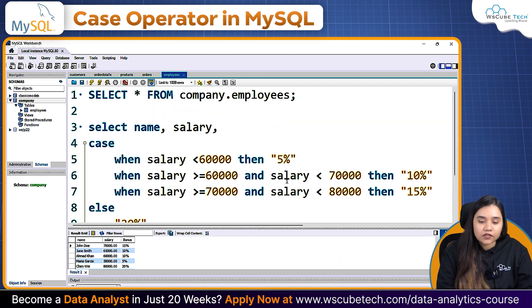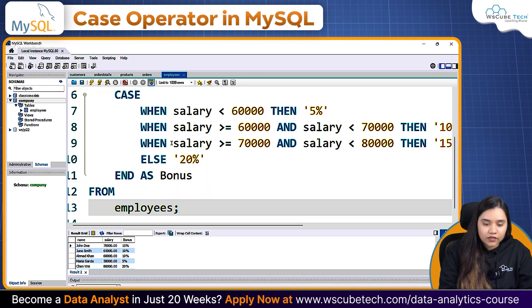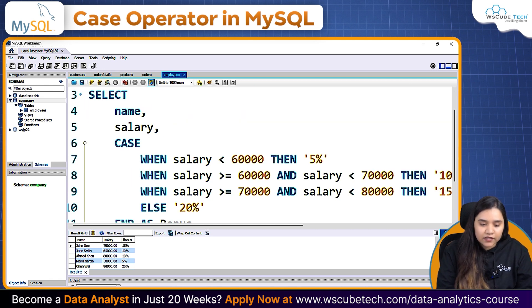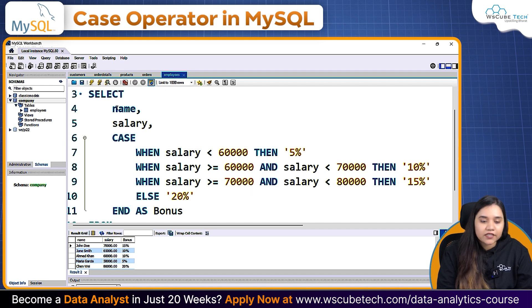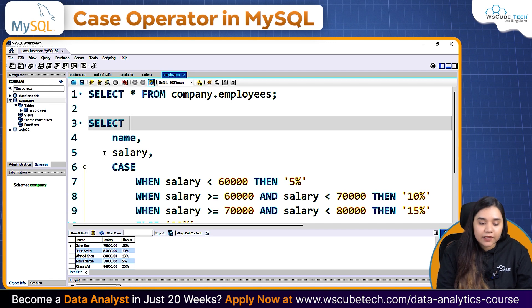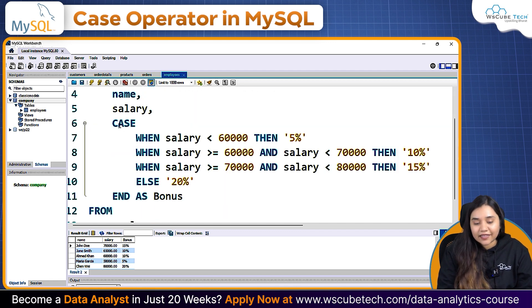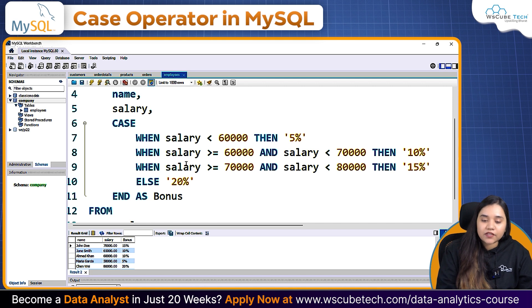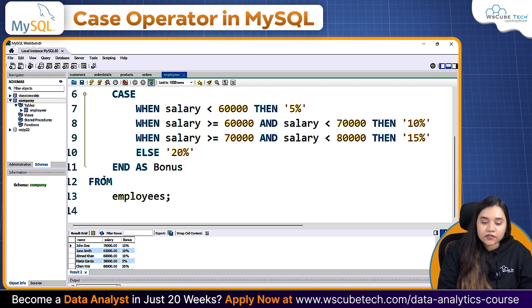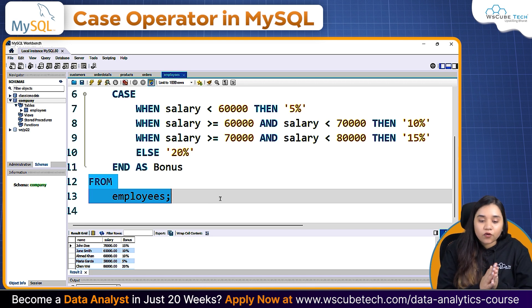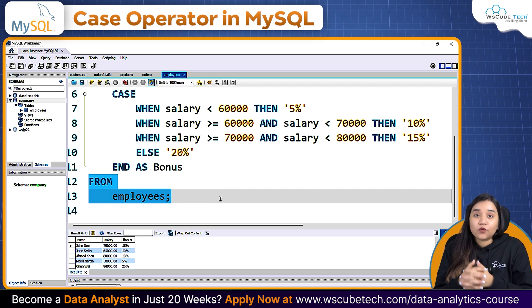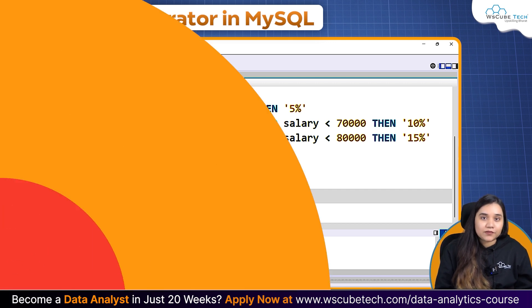Let me select everything and beautify it. This is how the full query looks: SELECT name, then salary, then a CASE operator — WHEN salary is less than 60,000 THEN '5%', WHEN another condition THEN '10%', WHEN another condition THEN '15%', ELSE '20%', END AS bonus, FROM employees. This is how we create a conditional column in SQL based on previous columns. For more SQL-related videos, follow our channel WS Cube Tech.